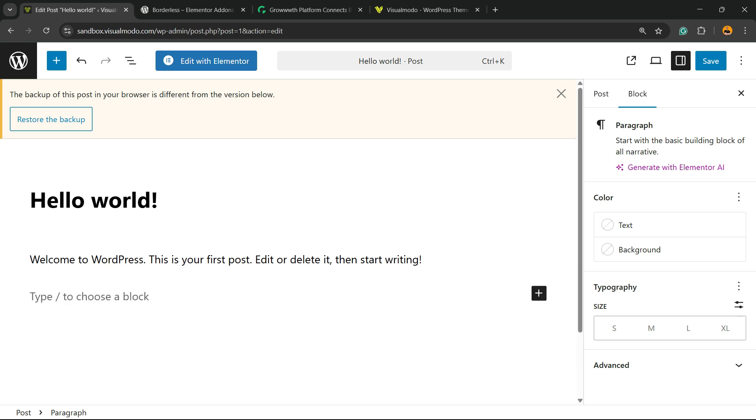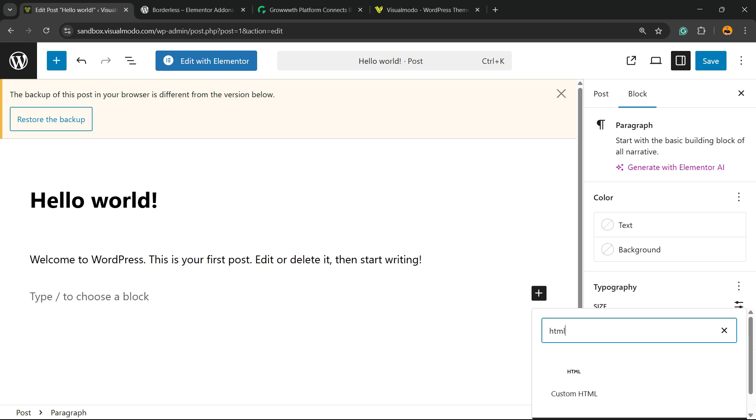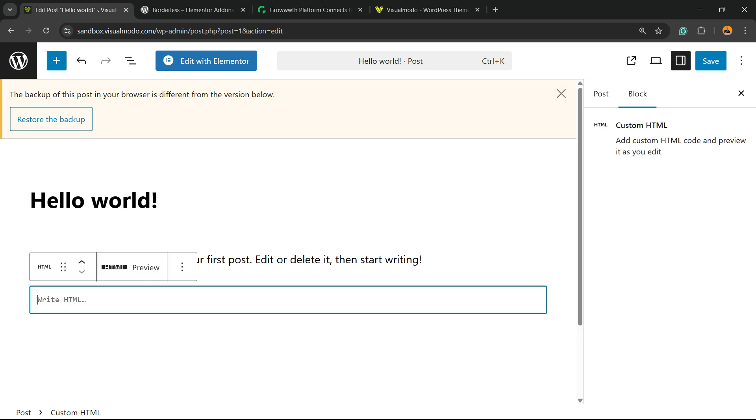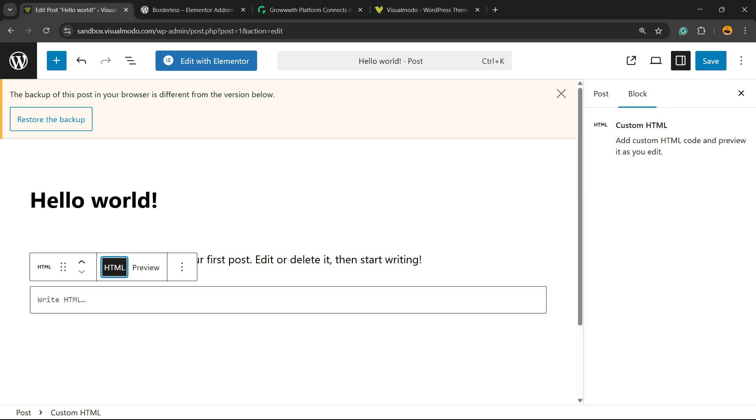Another option is to add a new block by clicking this plus button, 'Add Block,' and search for HTML. Use the custom HTML block. Right here, you can apply custom HTML, for example, video frames, iframes, or things like this. You can see the preview option if you need it.